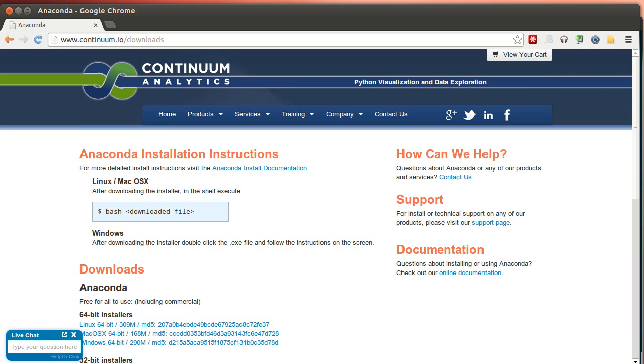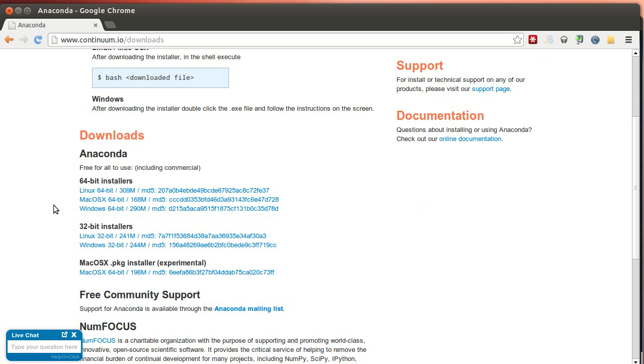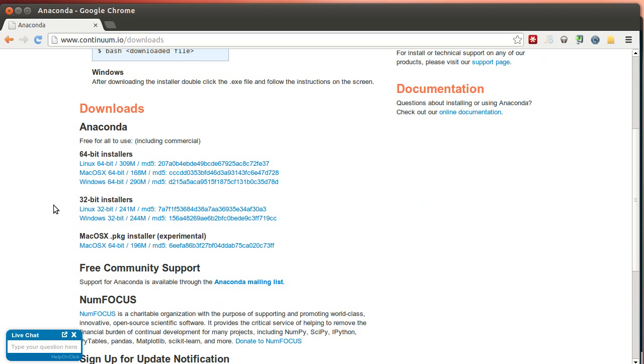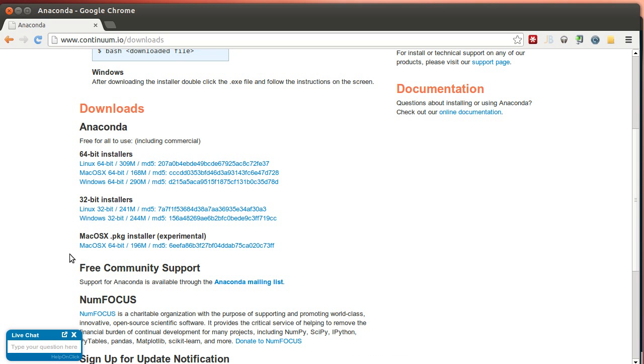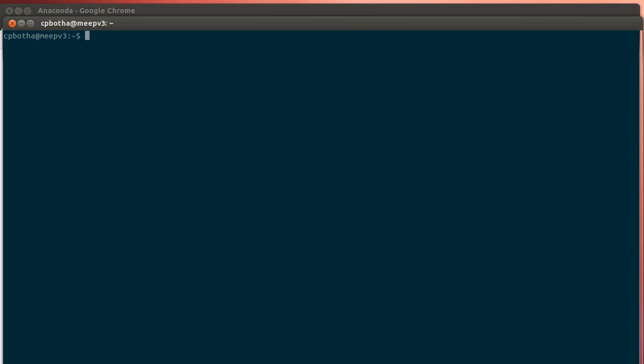We start by installing and I'm going to do Linux first. I'll probably put together a Windows version as well, but it should be more or less the same. That's the whole idea behind Anaconda. So you go to the website, continuum.io slash downloads. And then in my case, I now have downloaded the Linux 64-bit installer. Obviously pick the correct installer for your platform.